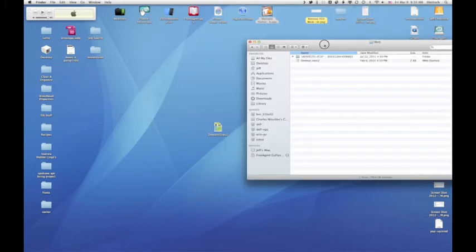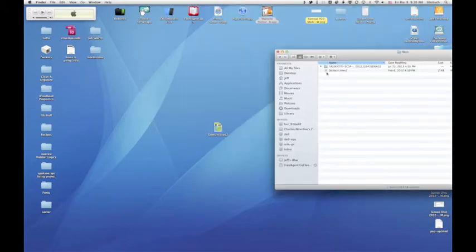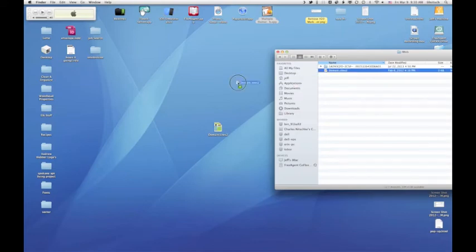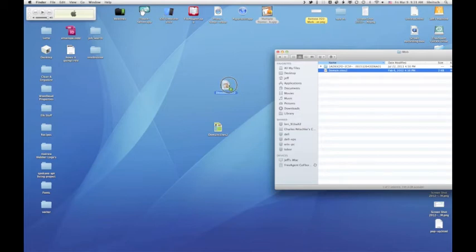So what I've done is, if you hold down the option key, you'll get a little plus sign and that'll copy that to the desktop.